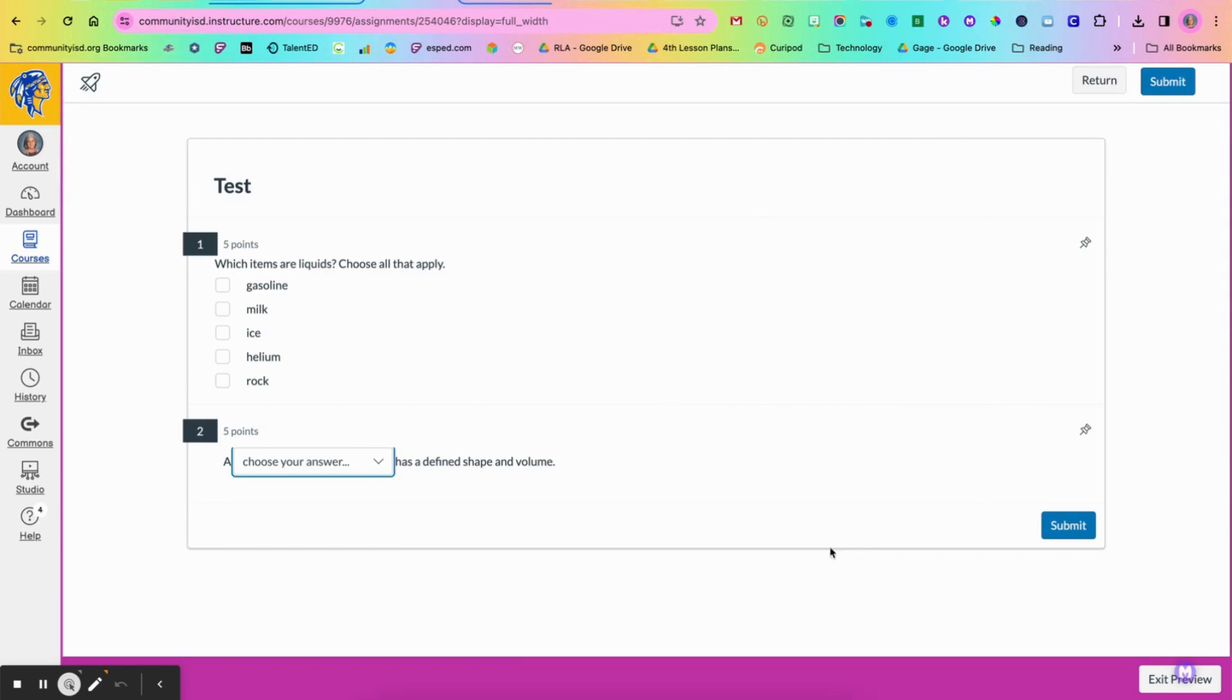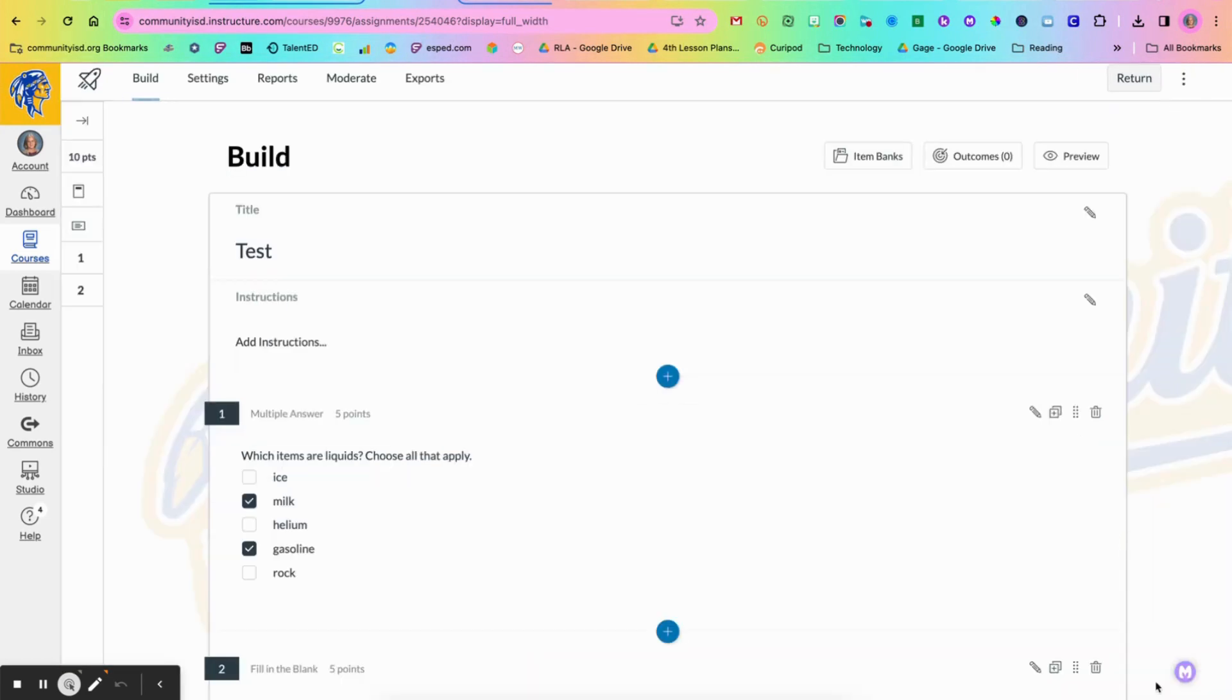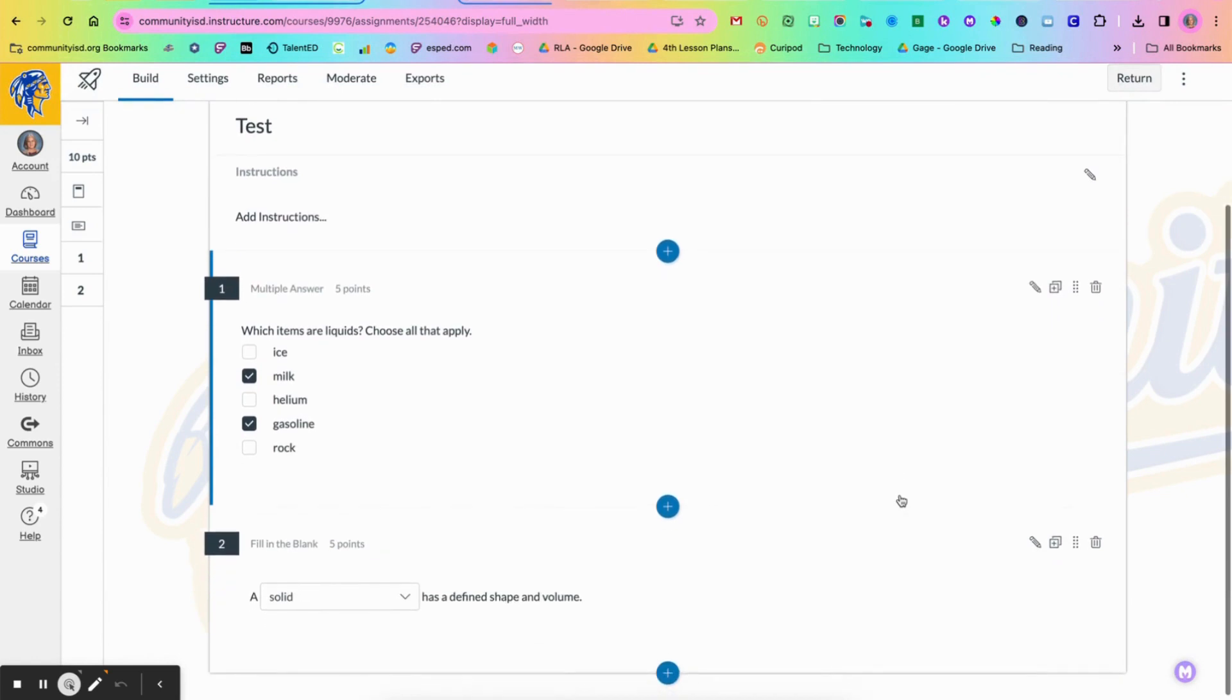So these are just a couple of the different options that you have for creating questions in your new quizzes in Canvas.